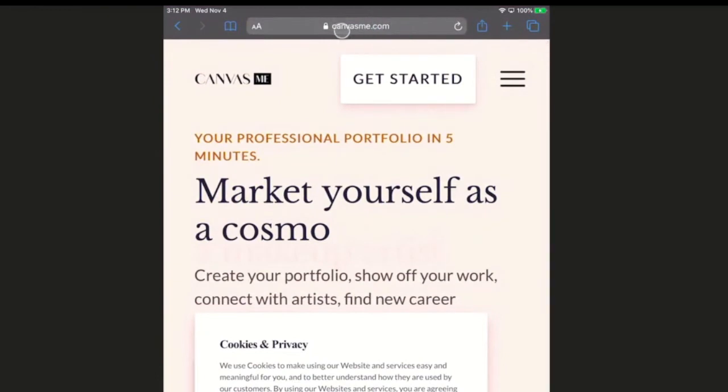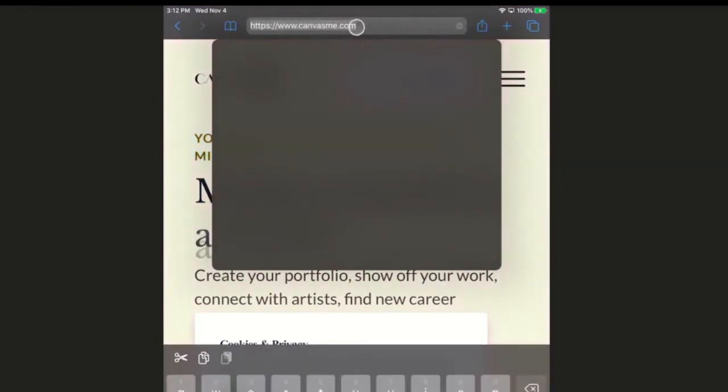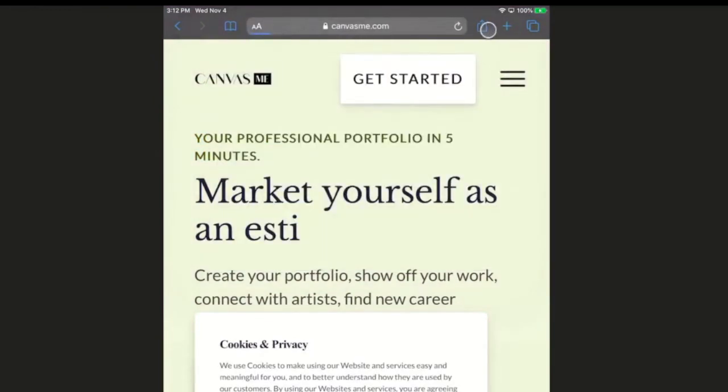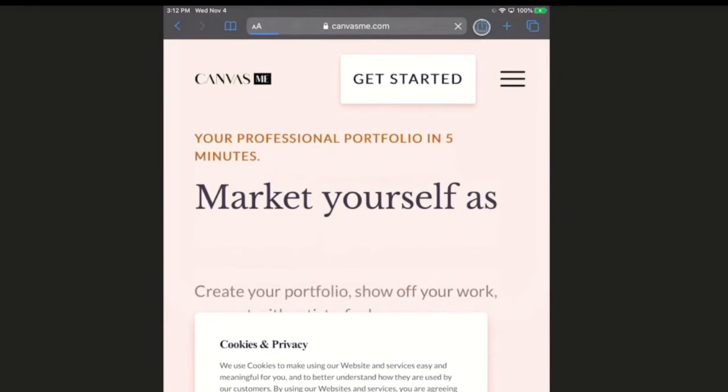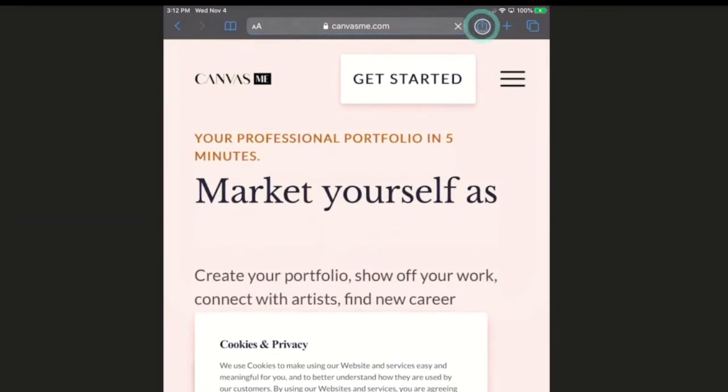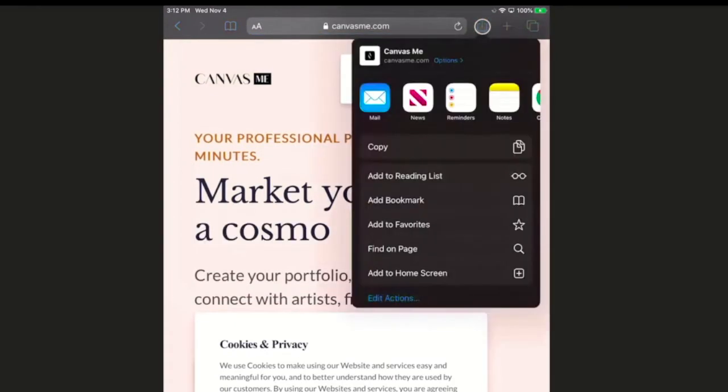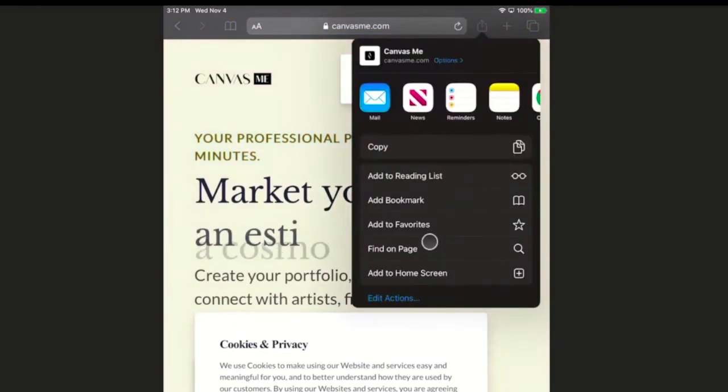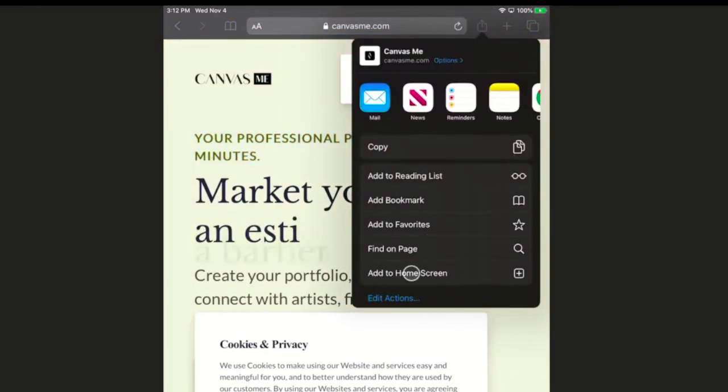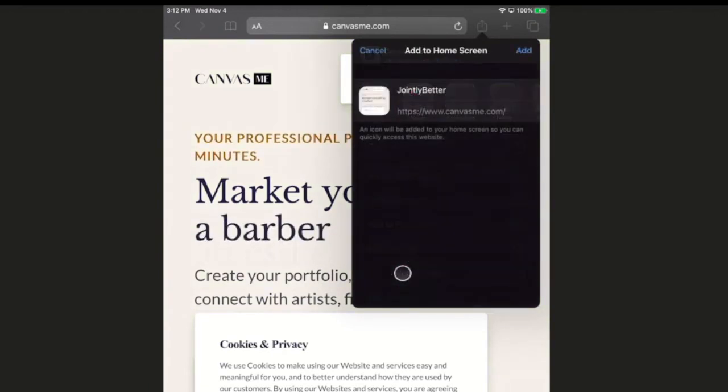Once you launch Safari, navigate to CanvasMe.com. Then click the little box with the arrow coming out. That'll bring up these options, and you can just hit add to home screen.